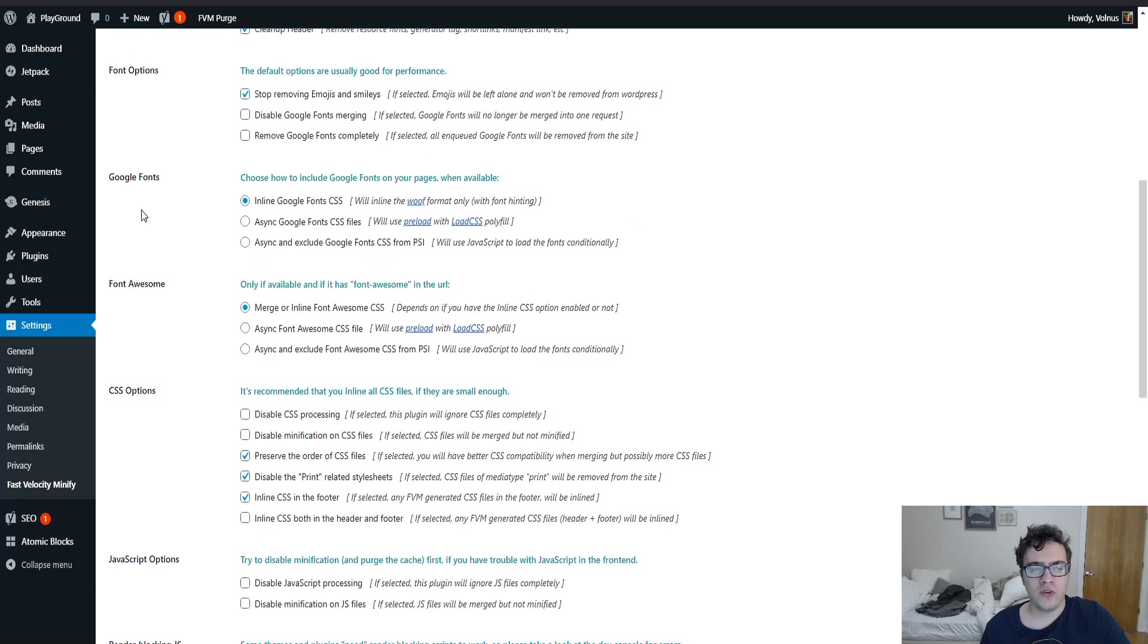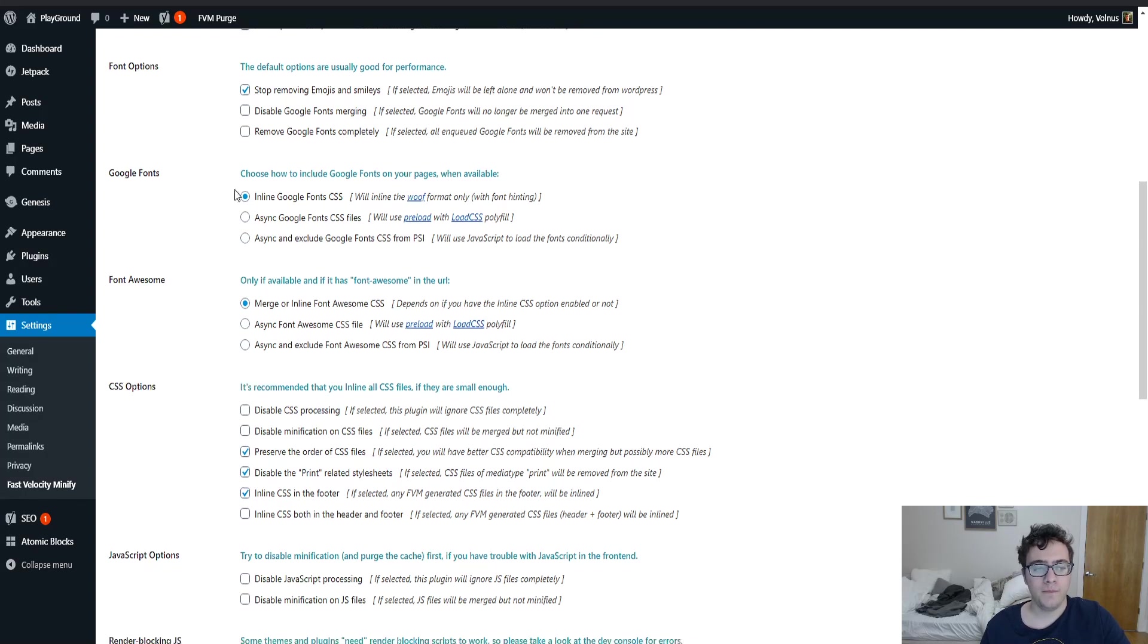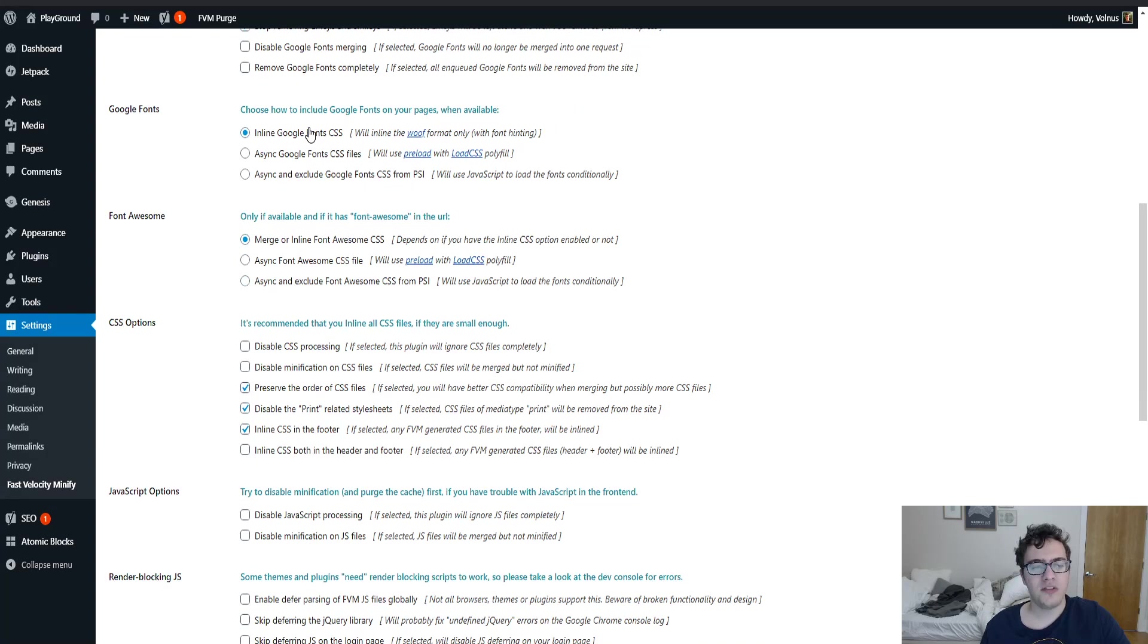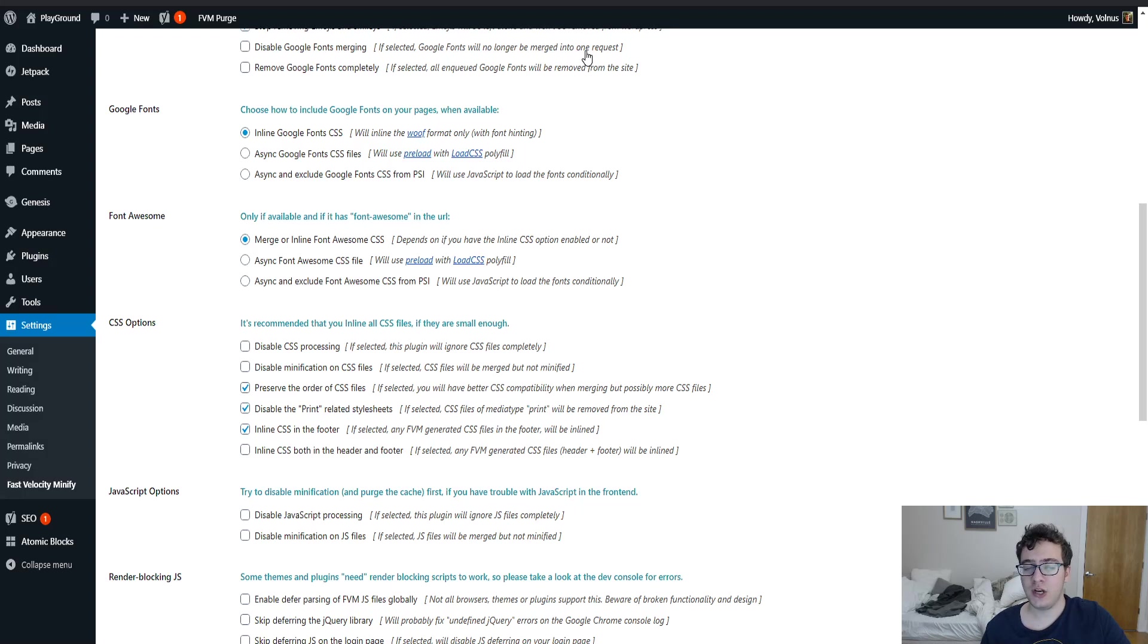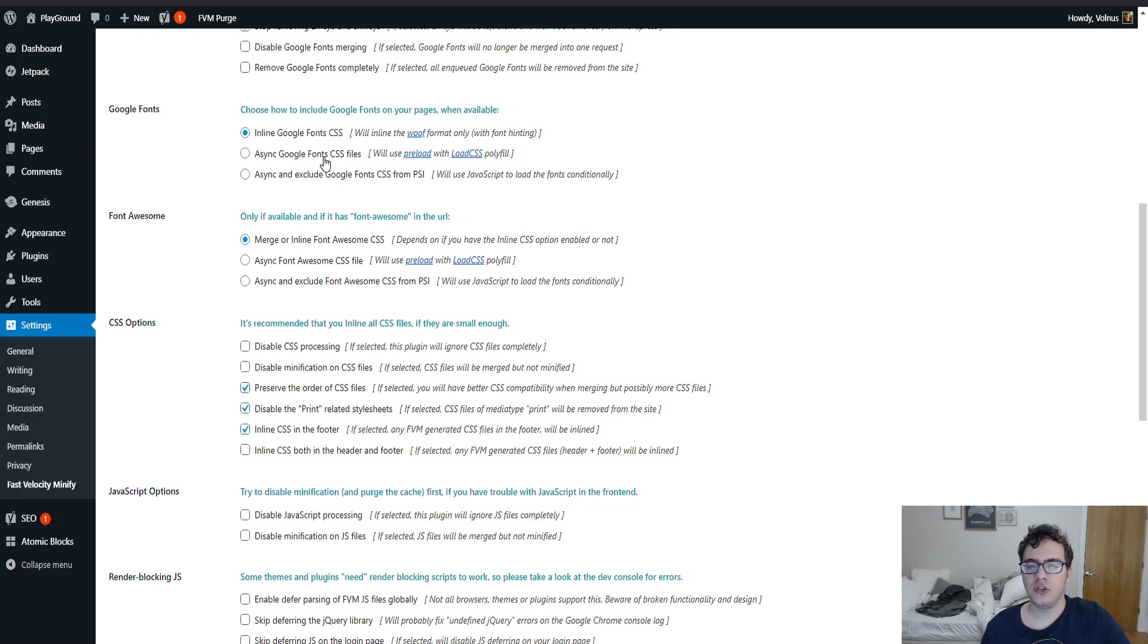And then under the Google font sub option you have the ability to optimize the Google fonts further. You can inline the Google font CSS. What this will do is it will move the contents of these Google font CSS file and move it inline to the document. This is actually not the option I recommend. While it does remove the request for it, it's typically better to use preload and async the Google font files.